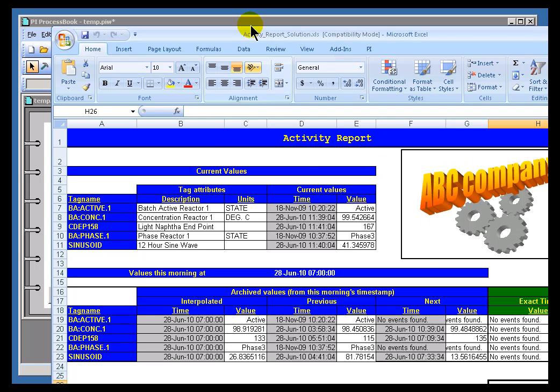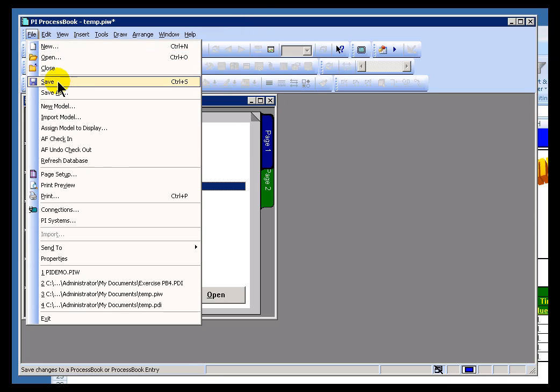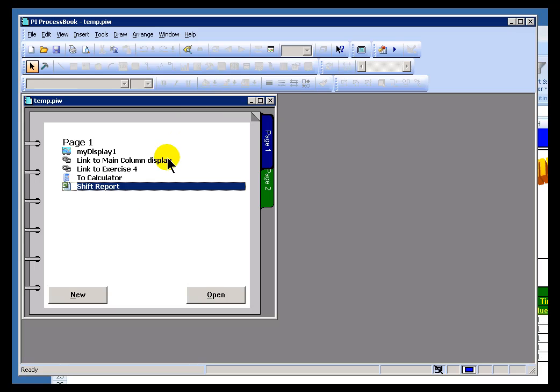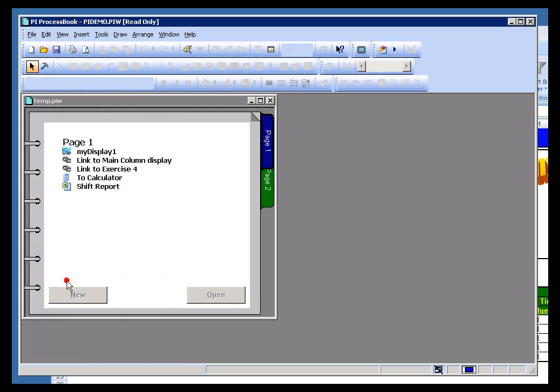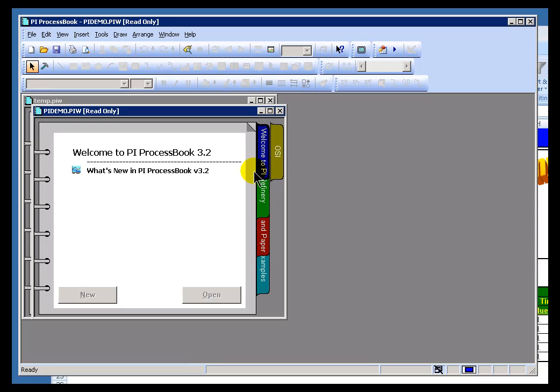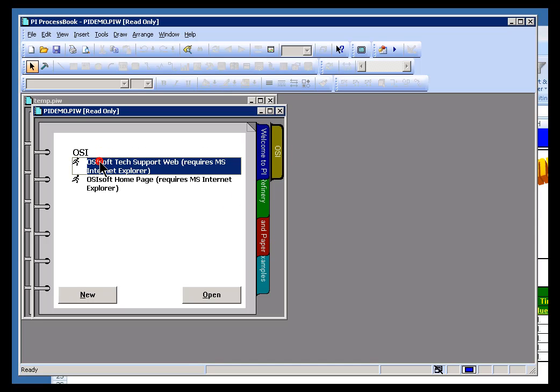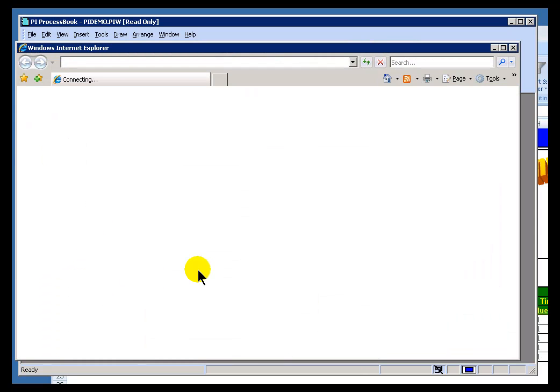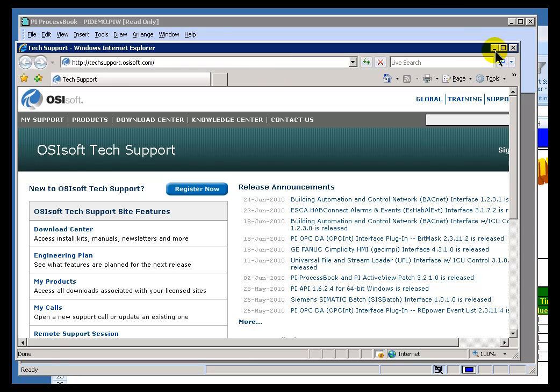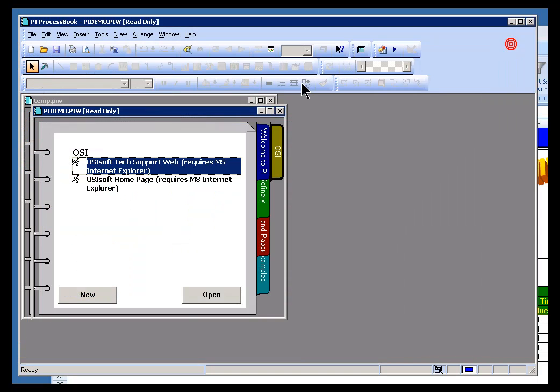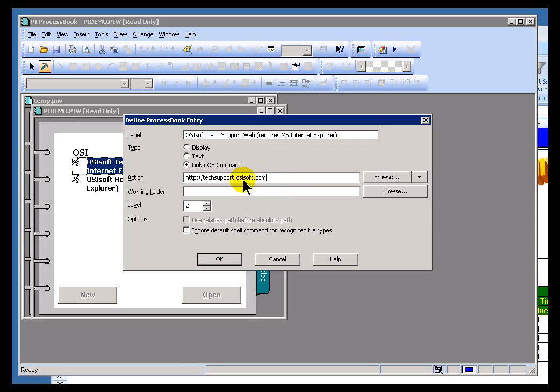Now, in many cases, you're probably going to be putting links to websites. And that's no problem. Let me go ahead and save this, by the way, now that I've created all my links. And you'll find examples of that in the PIDemo.PIW. If you go to this OSI section, here are links to the different Web pages that we maintain. Here's our Tech Support Web page, for example. And if we take a look at these in Build Mode, you'll see that all we've done is we've simply specified the URL in that action.